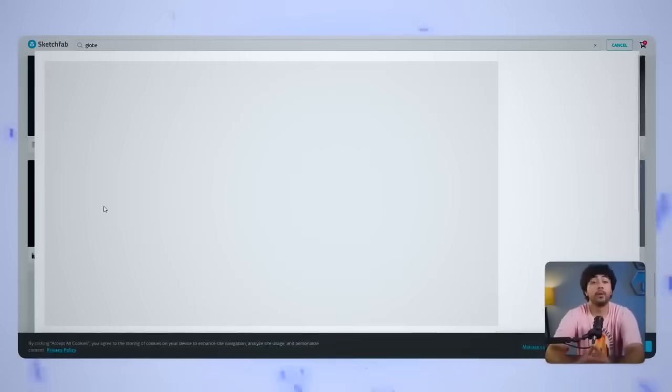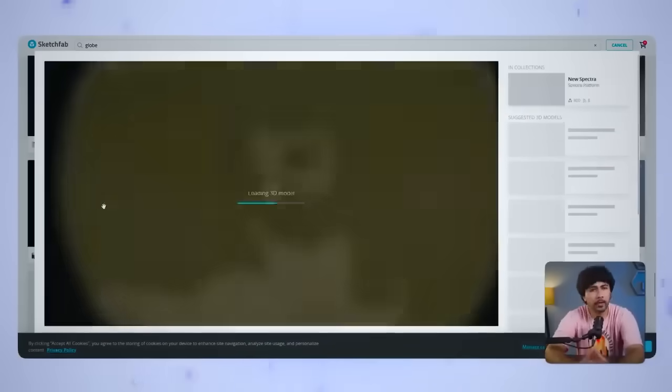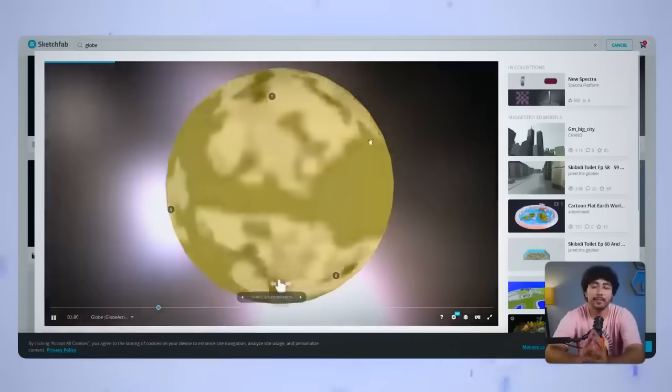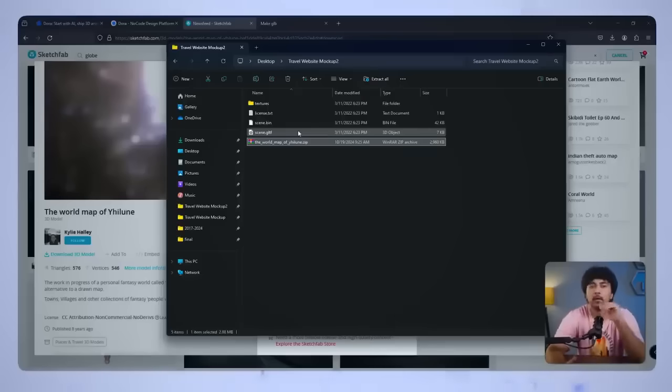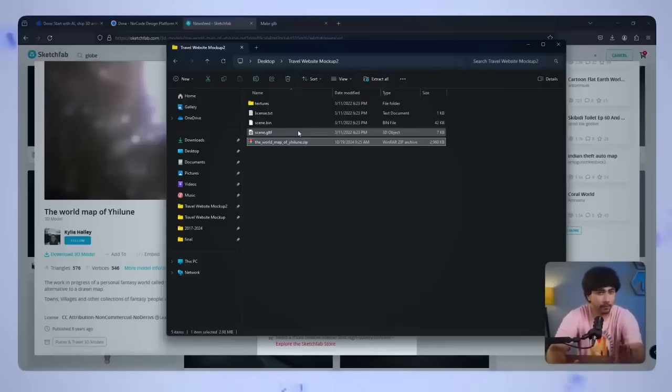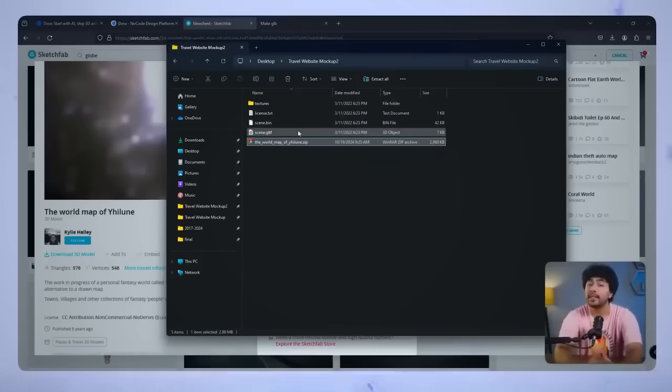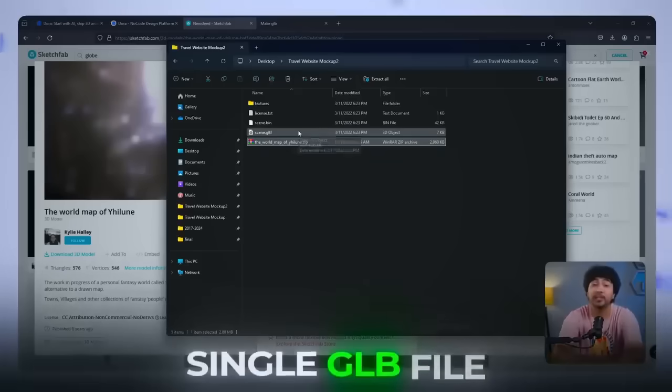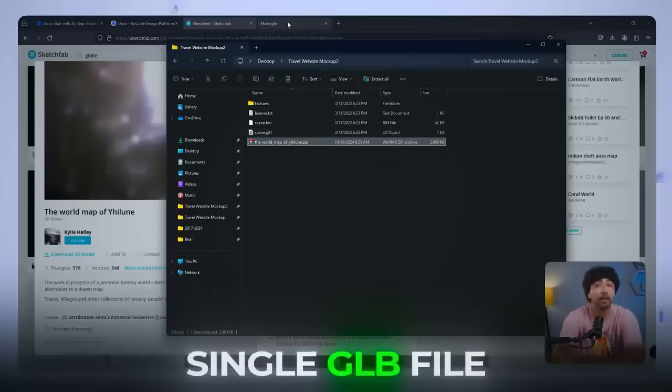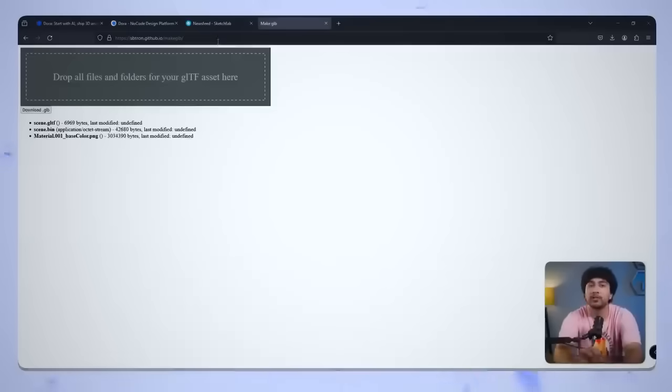Once you've found a globe you like, download it into your computer. The downloaded folder will probably have several files, including .pen and texture files. To make things easier, we need to combine these into a single GLB file.